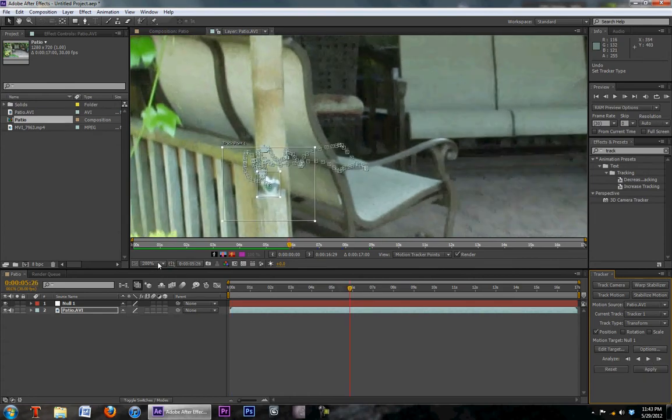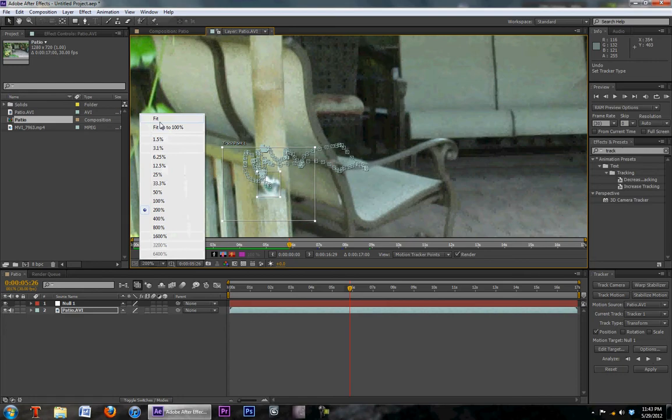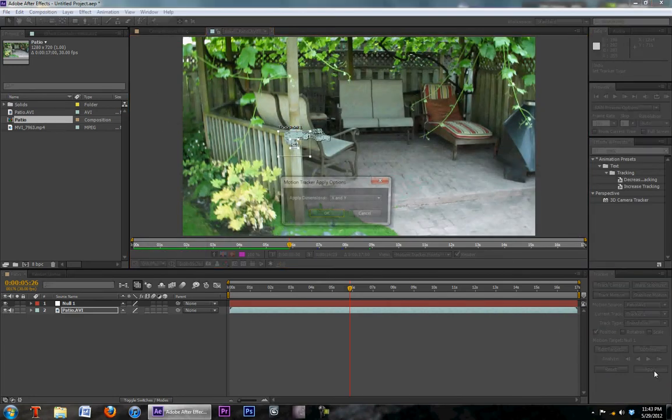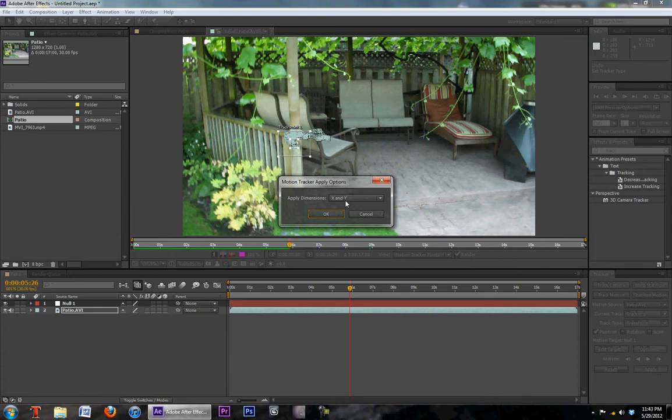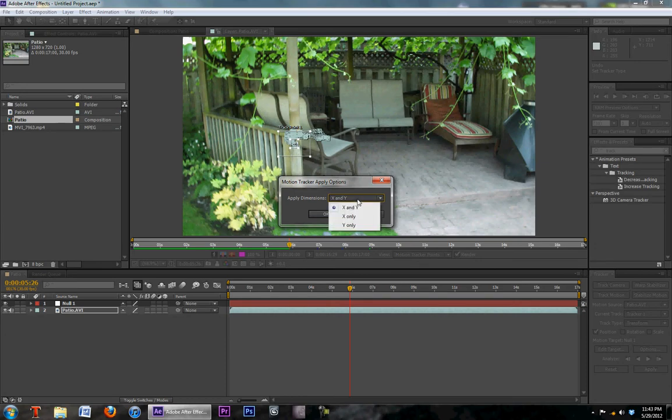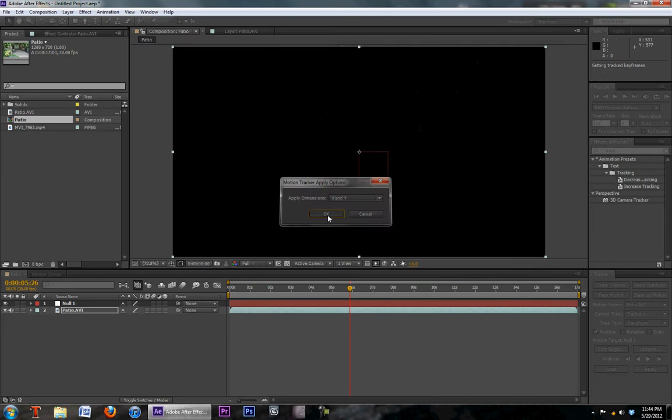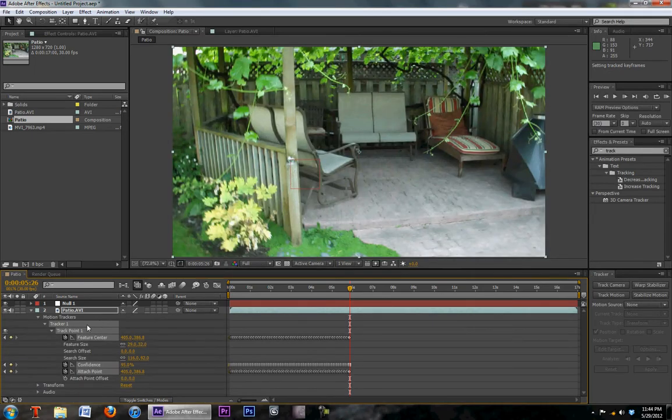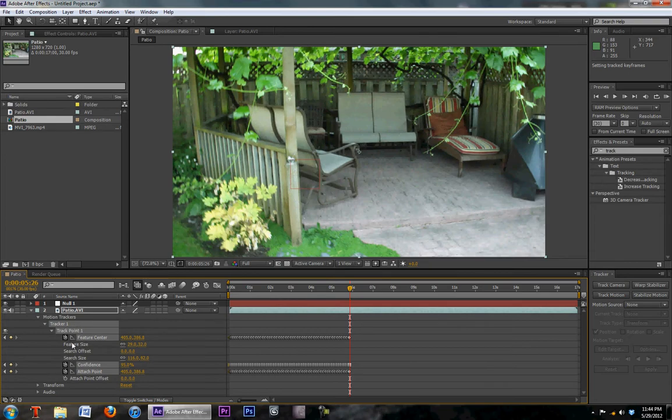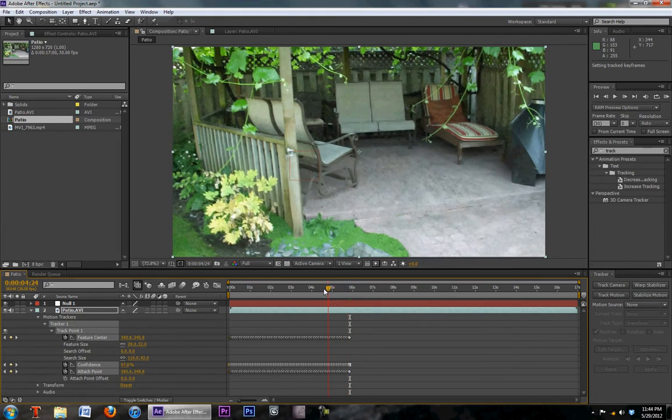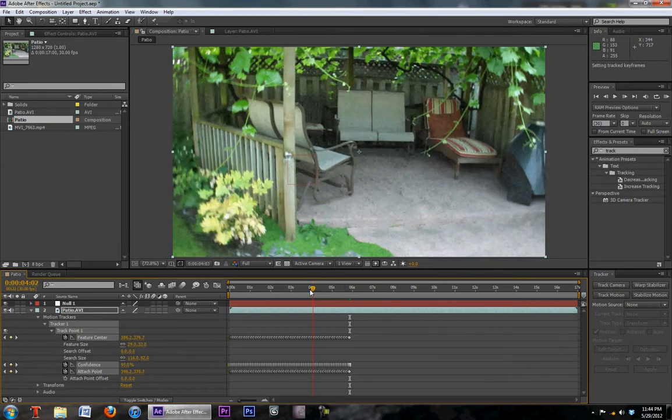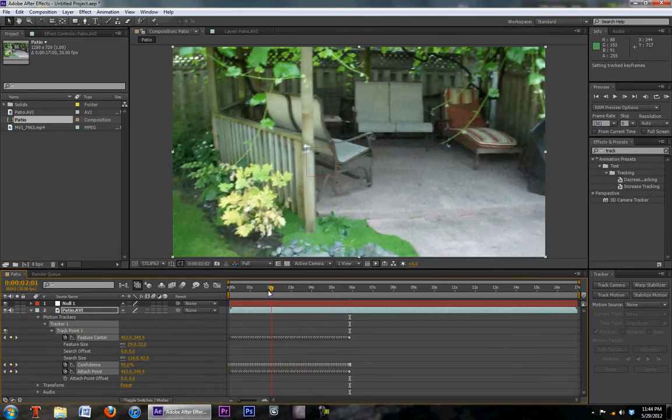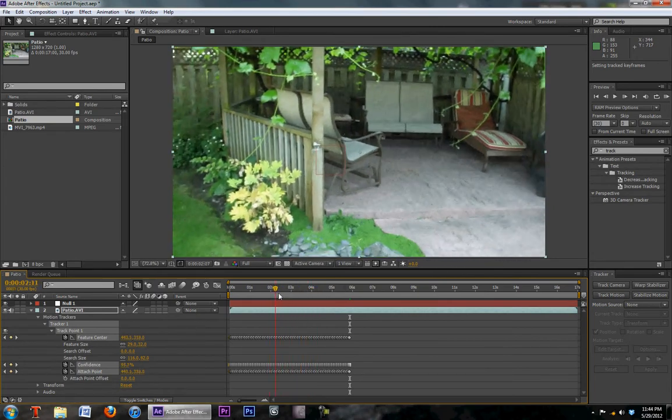We're going to zoom out here so we can actually see the whole thing. So now this is done. We're going to click apply. We're going to apply dimensions X and Y. That's X is across, Y is up and down. You can do X only and Y only, but for this purpose obviously we're going to do X and Y. So click OK. Now what that has done is that has applied all our tracking points. And you can see that our null object is hooked on to the water fountain.